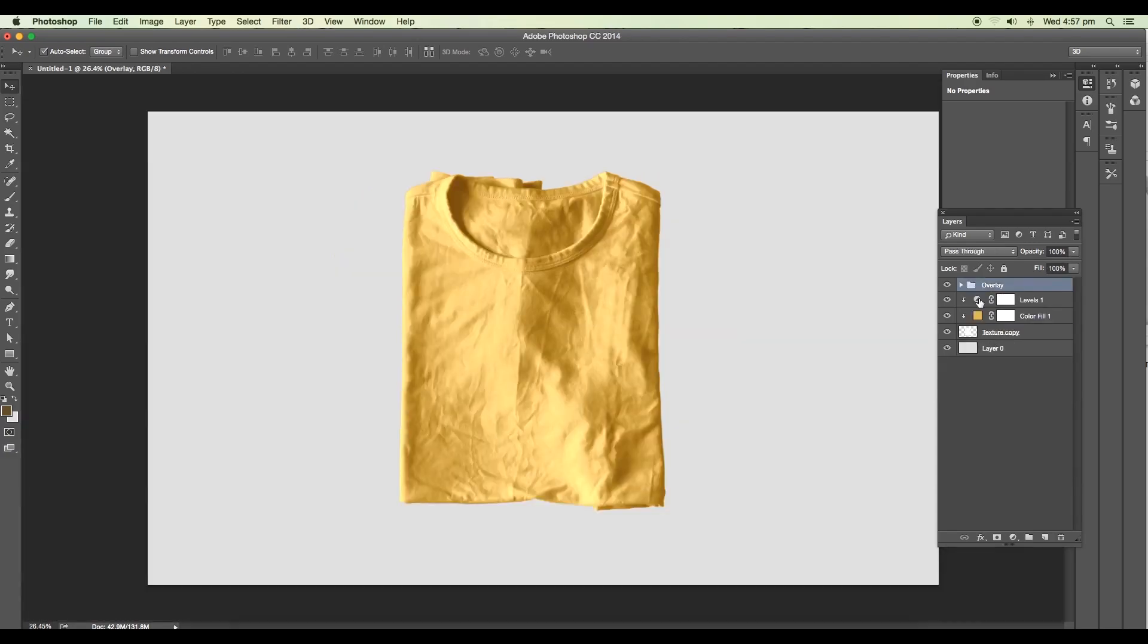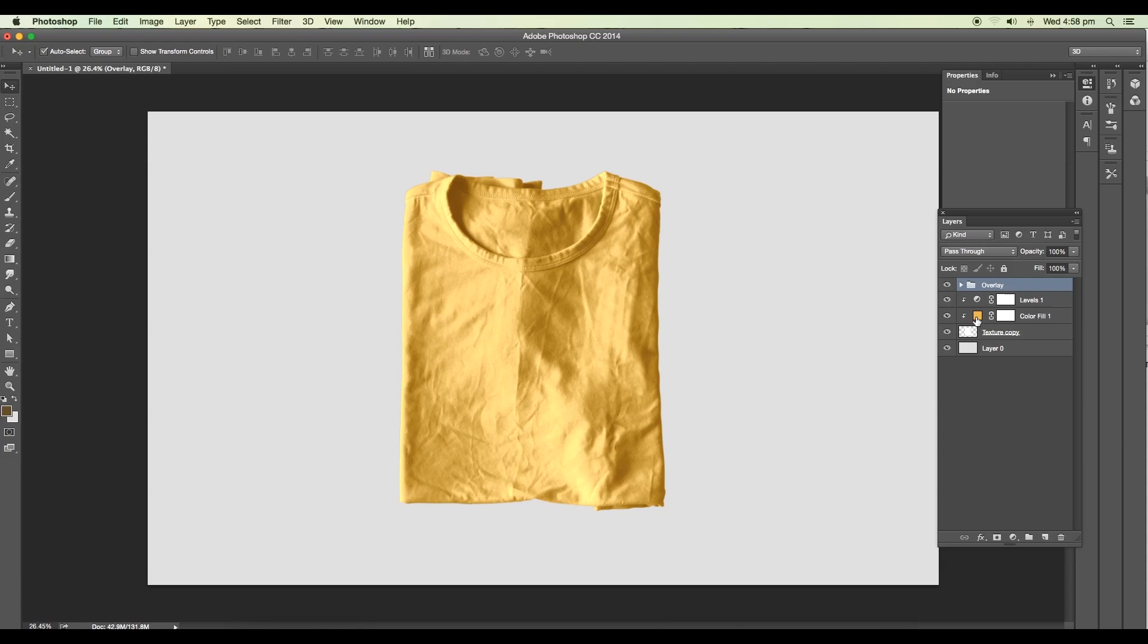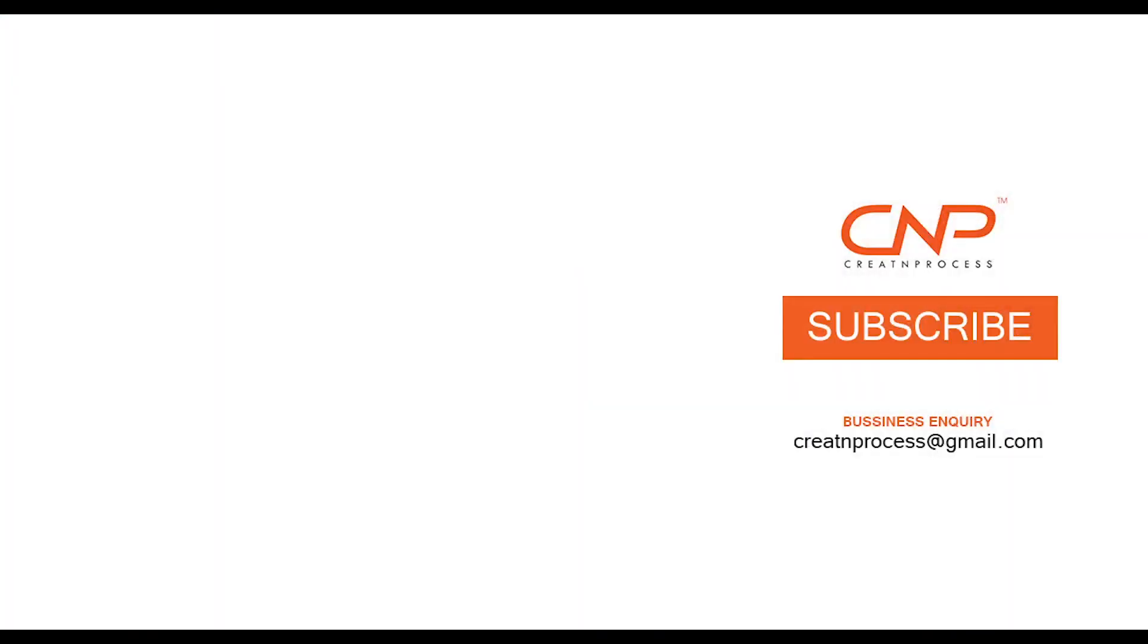So this is how you can add highlights to any image using this trick and also change the color using the solid color option. Don't forget to check out the next episode coming up where I'm going to show you how to apply printable design to a t-shirt and give realistic details to it. I hope you enjoyed the tutorial. Don't forget to like, share and subscribe this channel. Thank you.